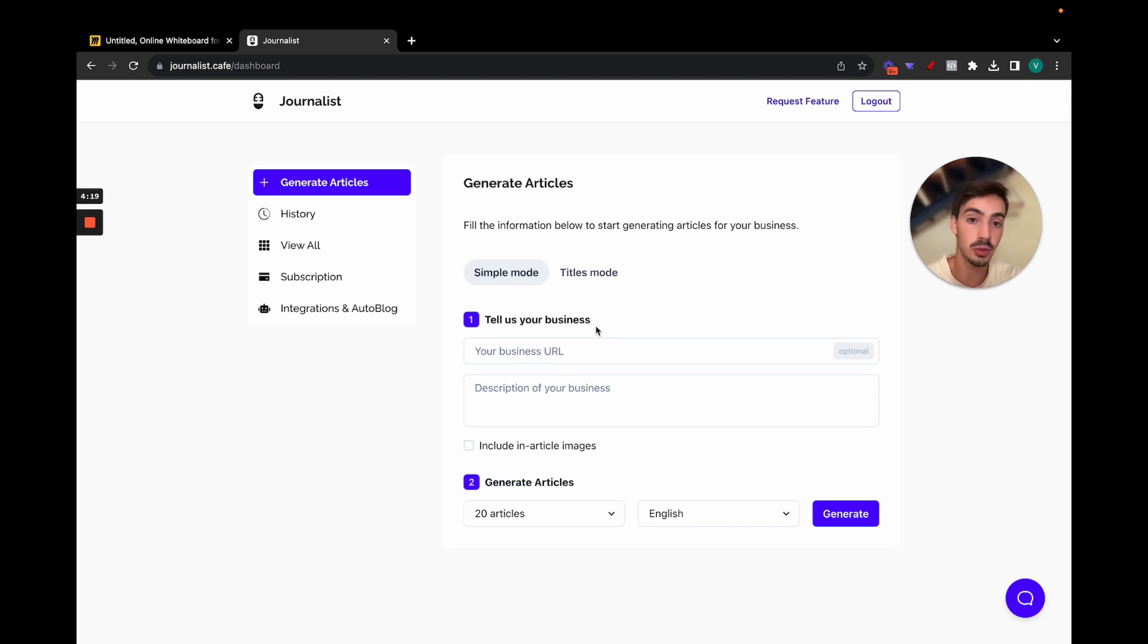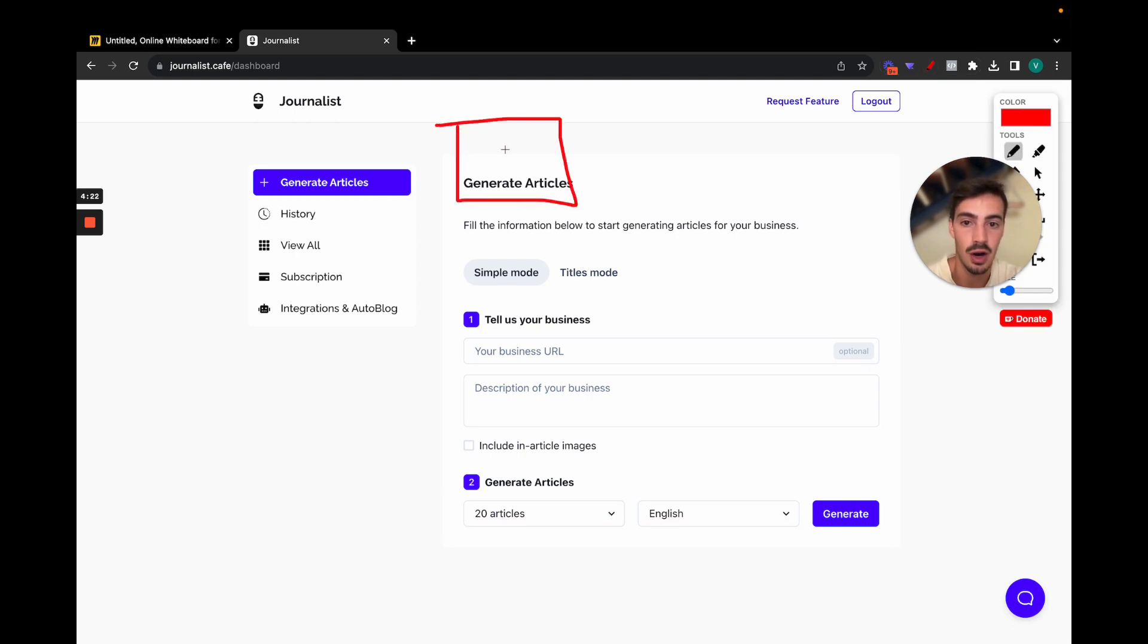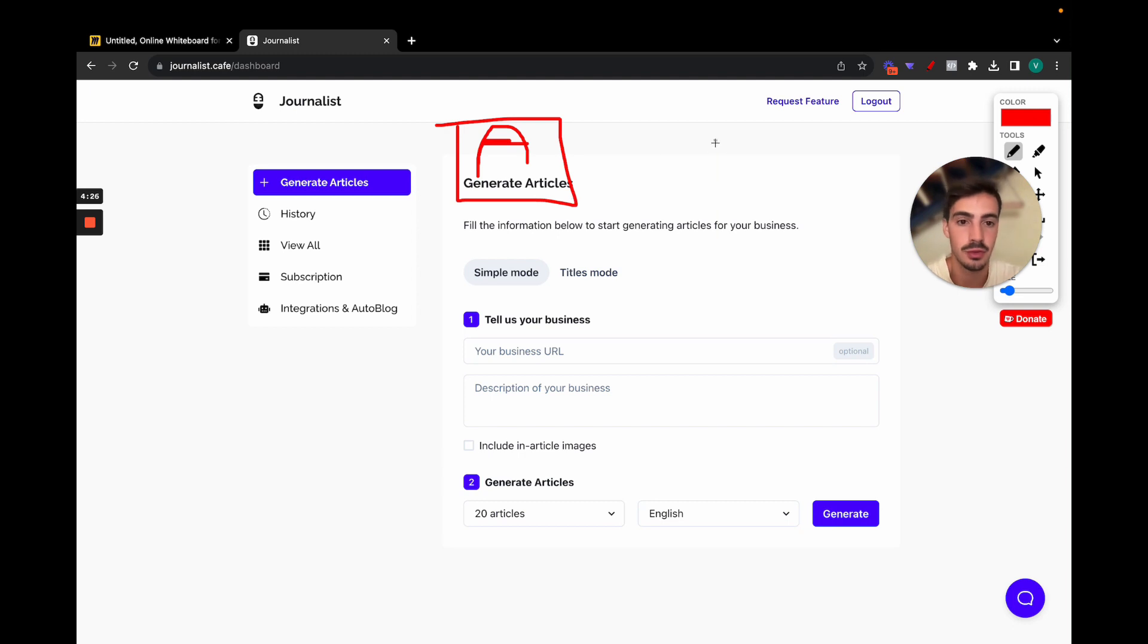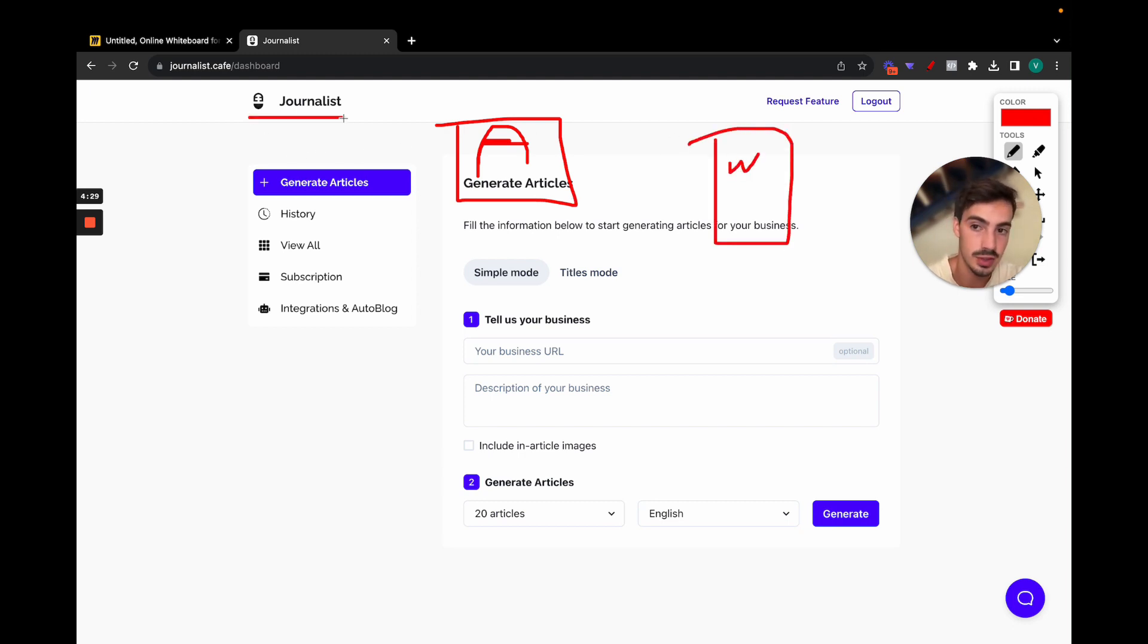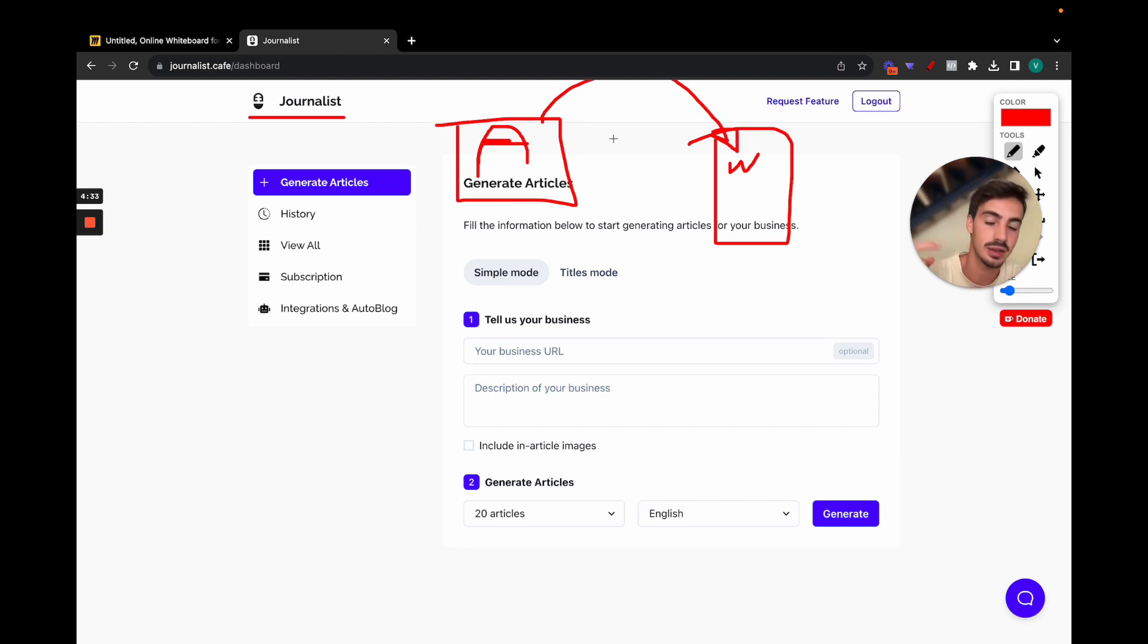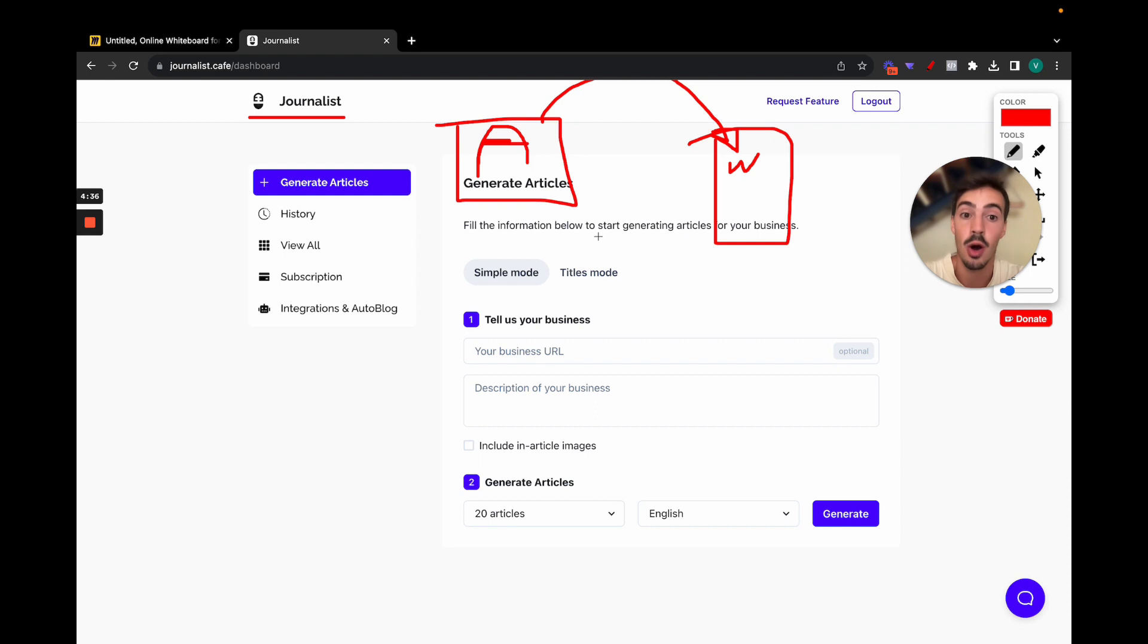I can spend here all day generating articles, so I can generate more than a thousand articles per day. And then in the next video I'm going to show you how to automatically post them to your WordPress site. Because one thing is the article generation, then you have to copy and paste it to your website. But also journalist, this software, allows you to automate all this process.